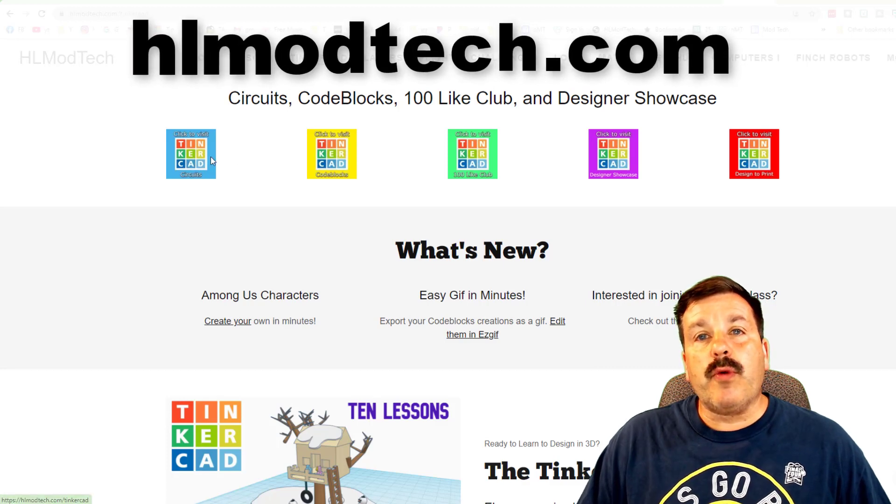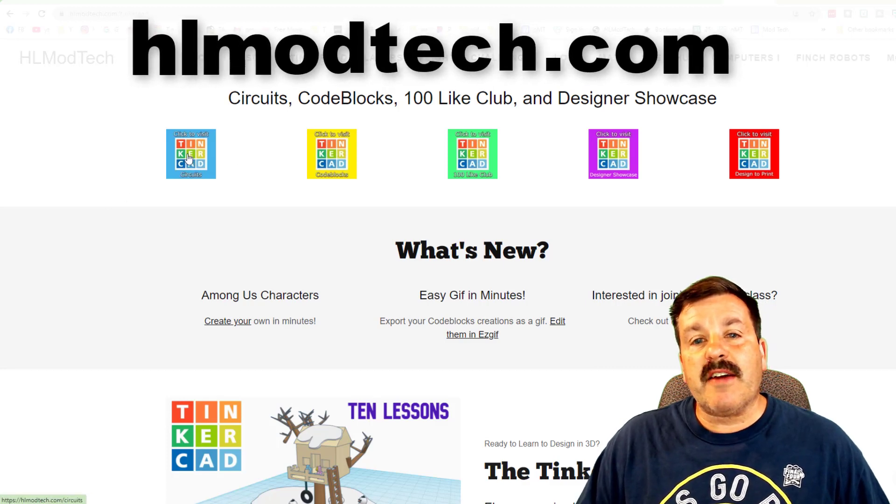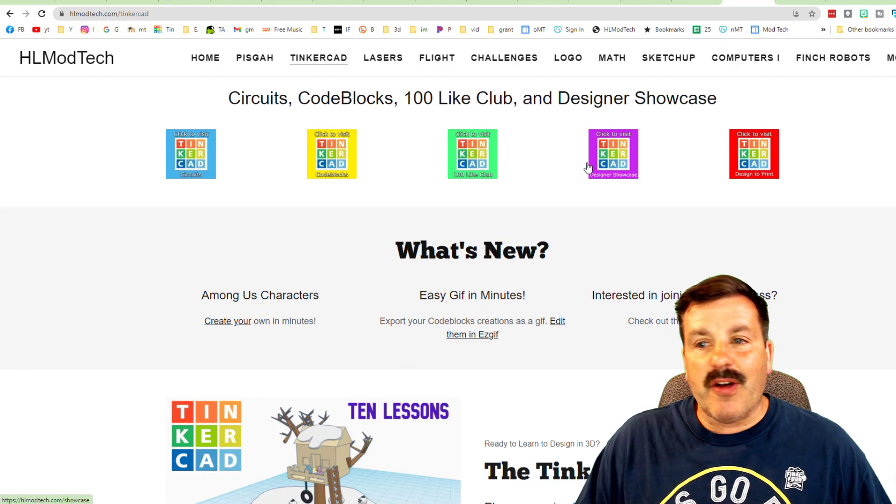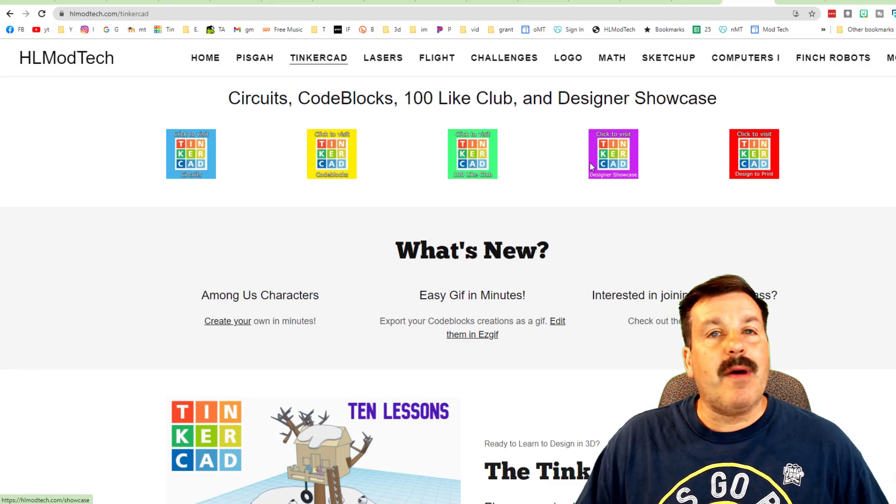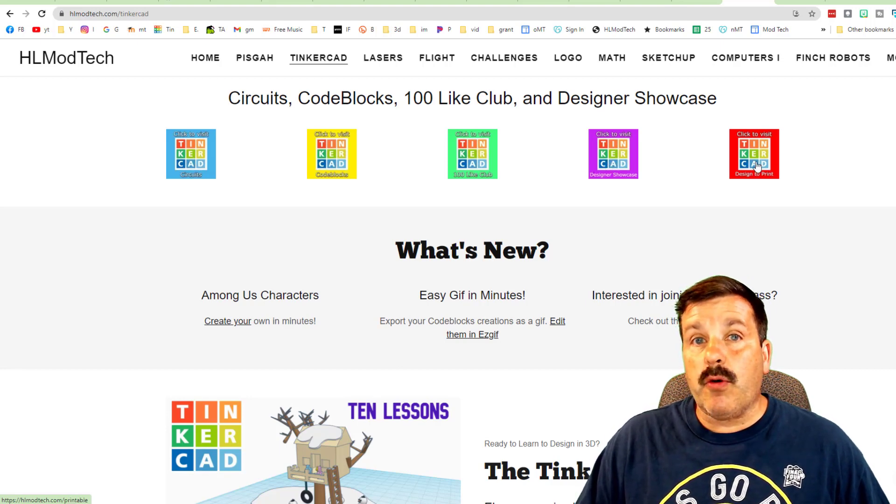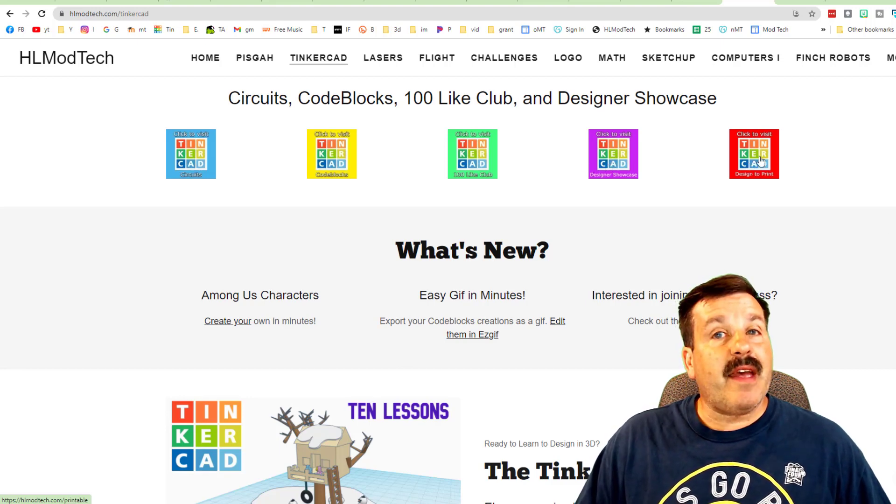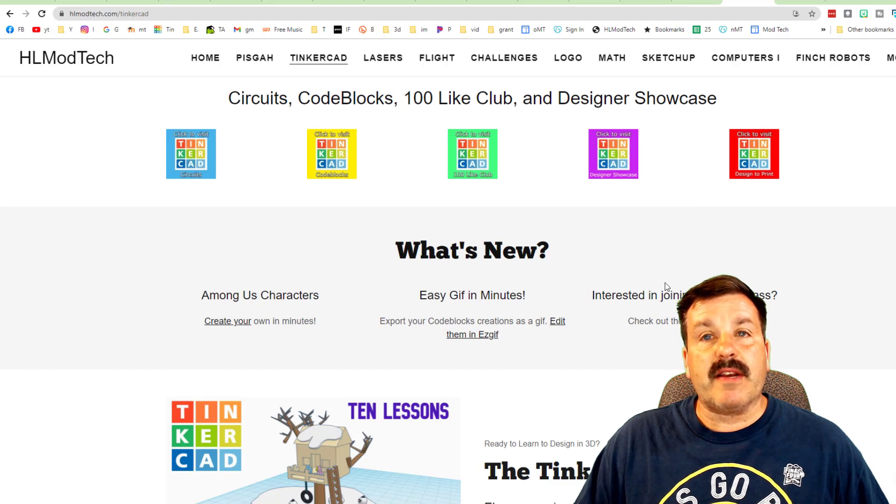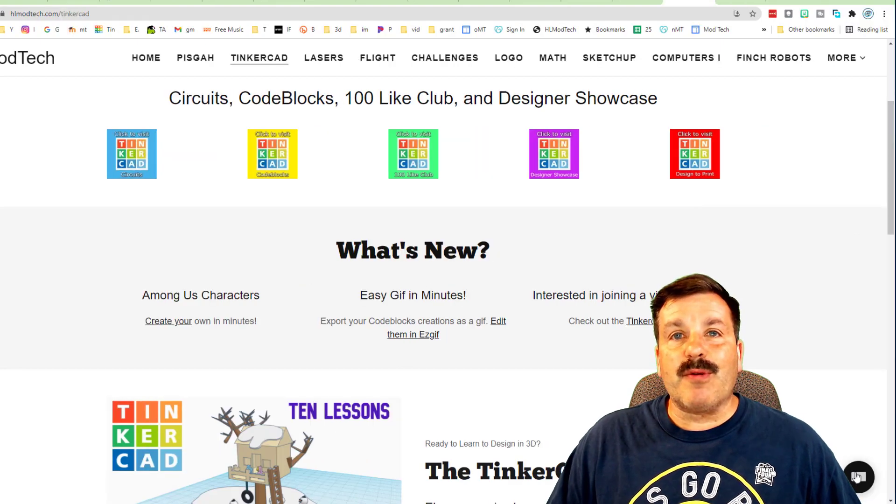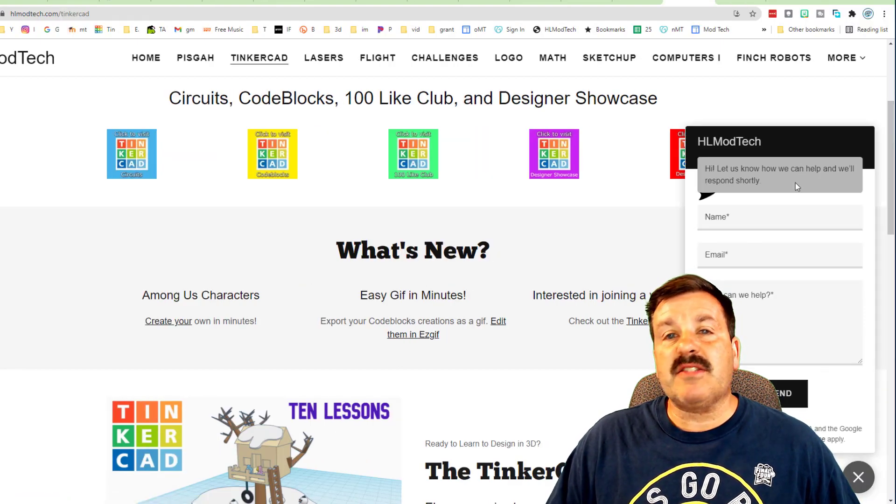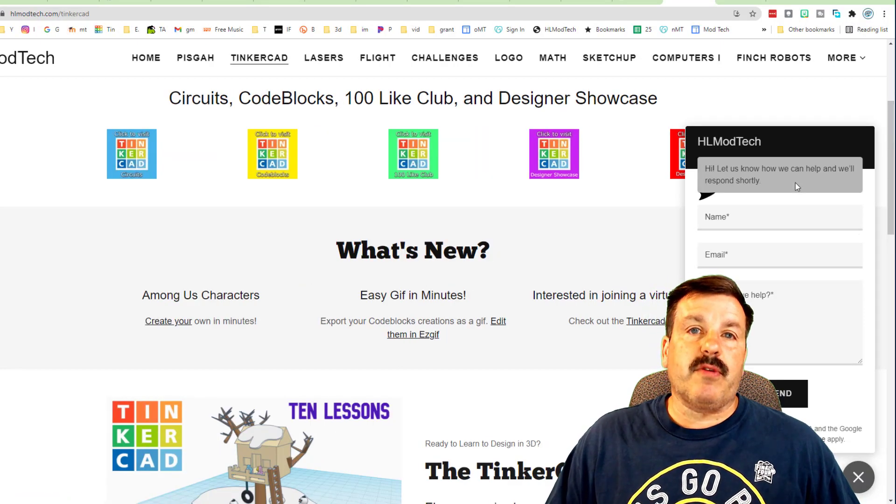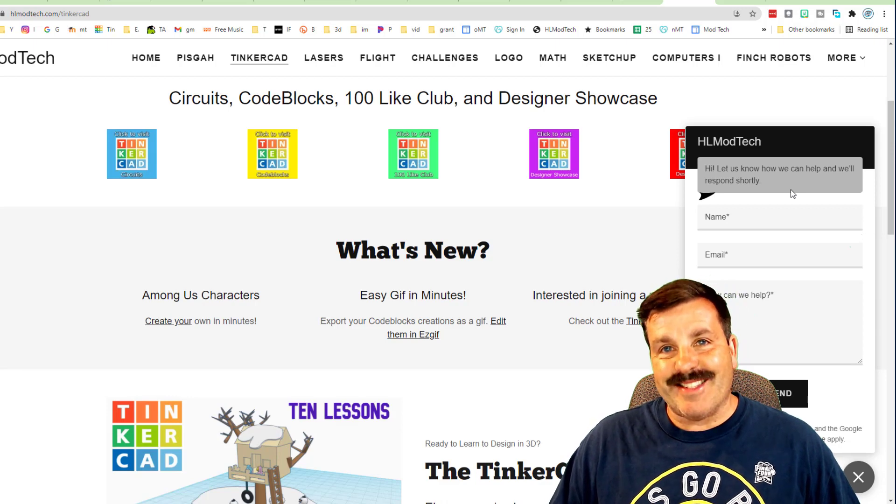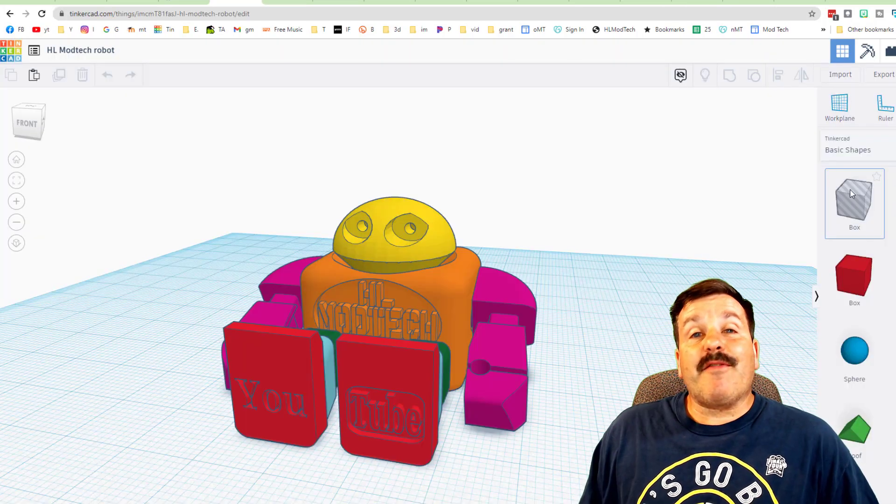When you choose Tinkercad, friends, I have circuits, code blocks, what I call the hundred light club, the designer showcase where I show off the cool works of others, and Tinkercad designs you can print. The other bonus to this, friends, is you can always use the messaging tool to reach out to me almost instantly.